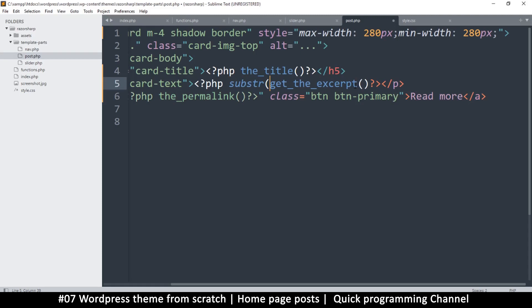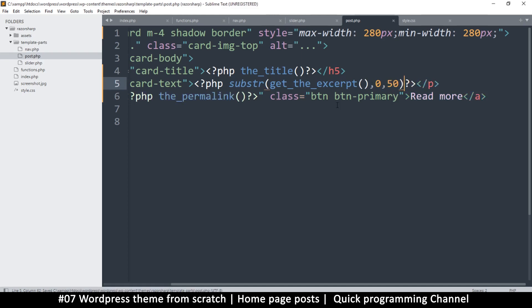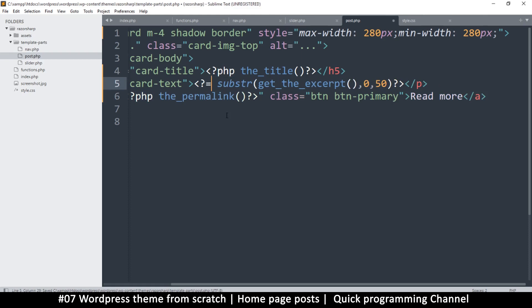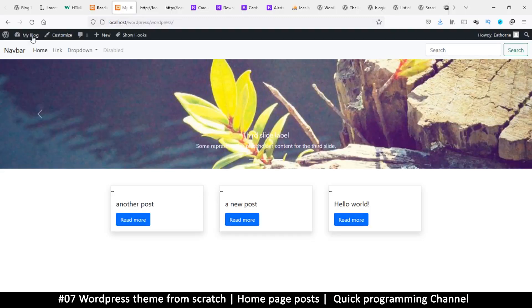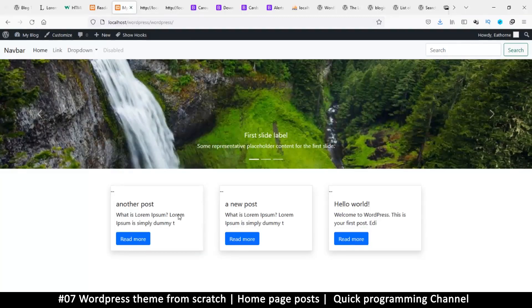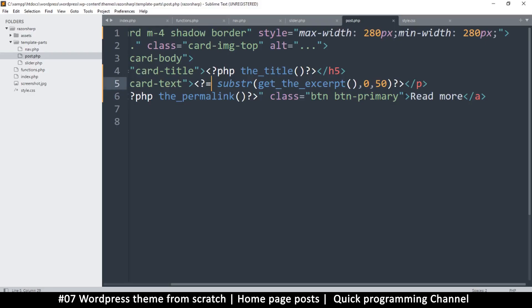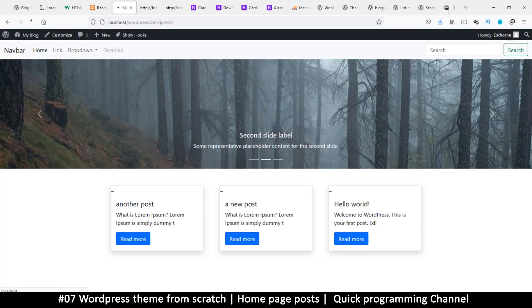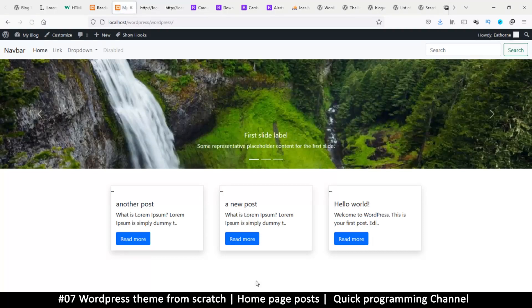like so. This function comes with PHP - it's not part of WordPress. So I'll tell it where to start, and that's on number zero, the first character, and only get me 50 characters like this. And then I need to echo this, so I will change this to an equal sign like that to echo it. And refresh - okay, that's much better. Then I can put some dot dot dot just to show that there is more to be